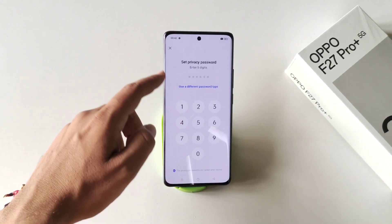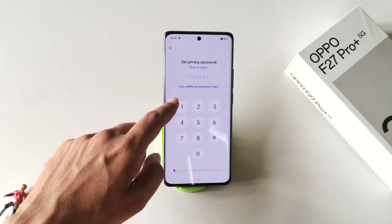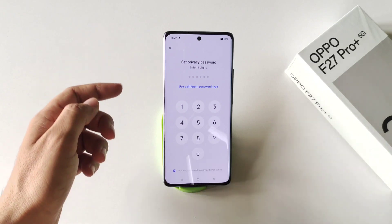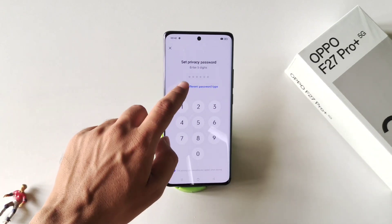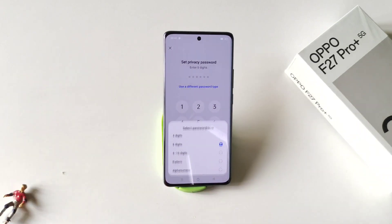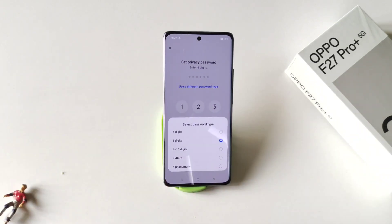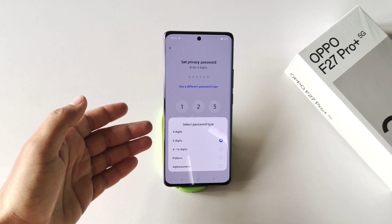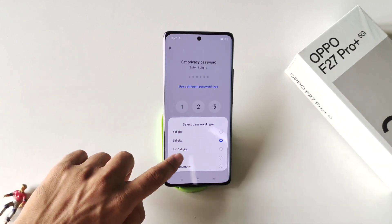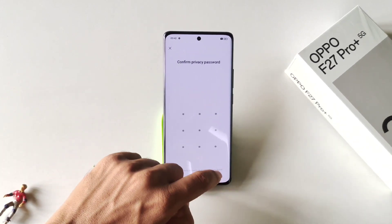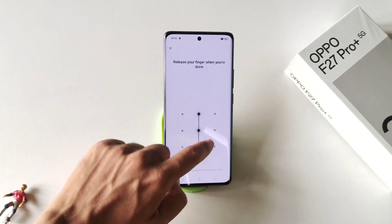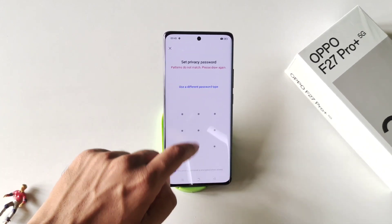First, you have to set a privacy password. Click on Settings, then set a privacy password. You can set a six-digit password or you can use a different password type. Click on 'Use a Different Password Type' — you can select pattern, alphanumeric, etc. Here I select pattern. Draw your pattern and confirm your pattern.